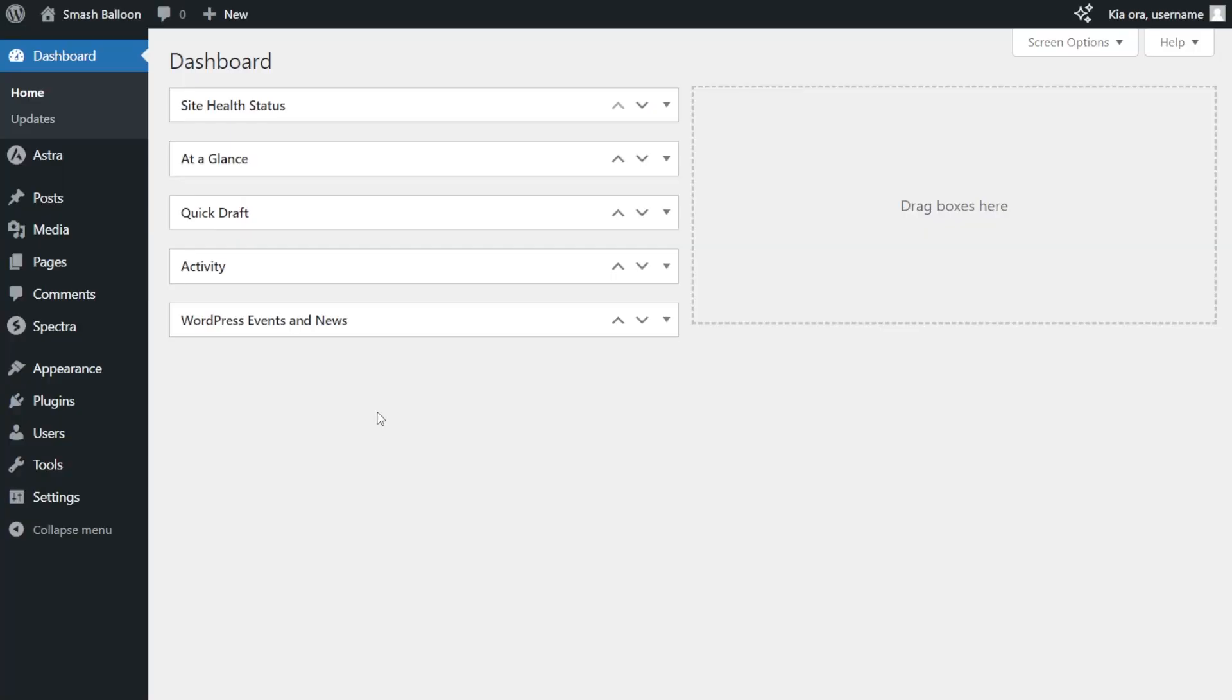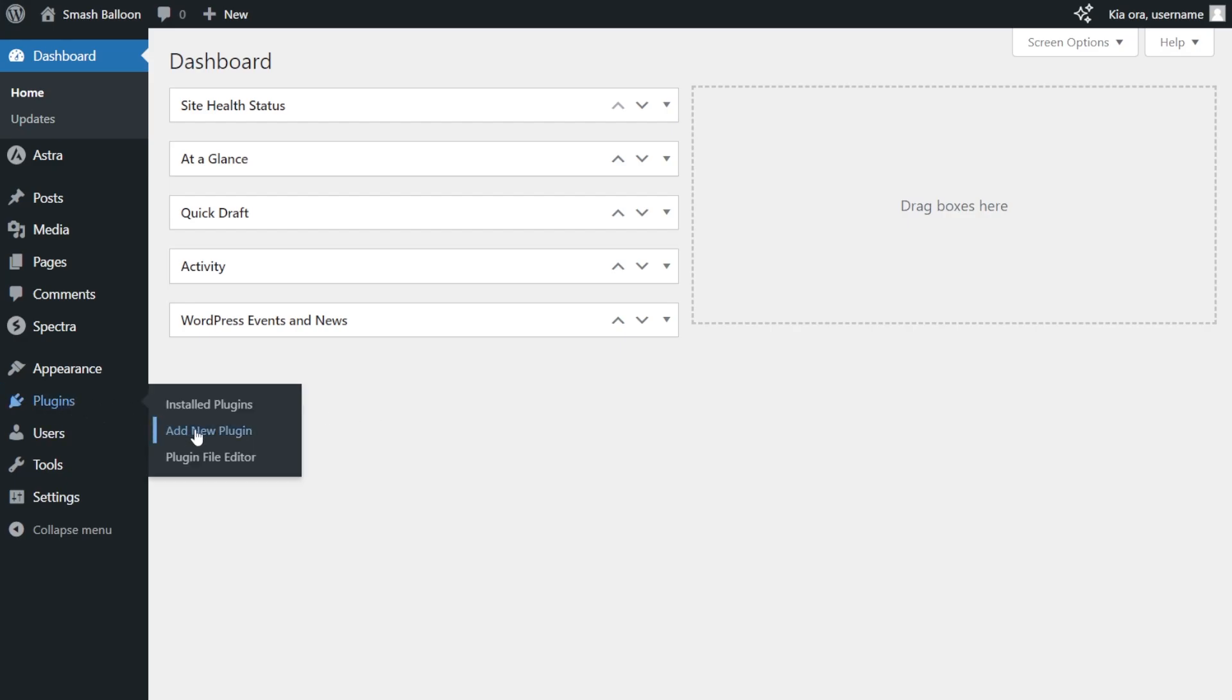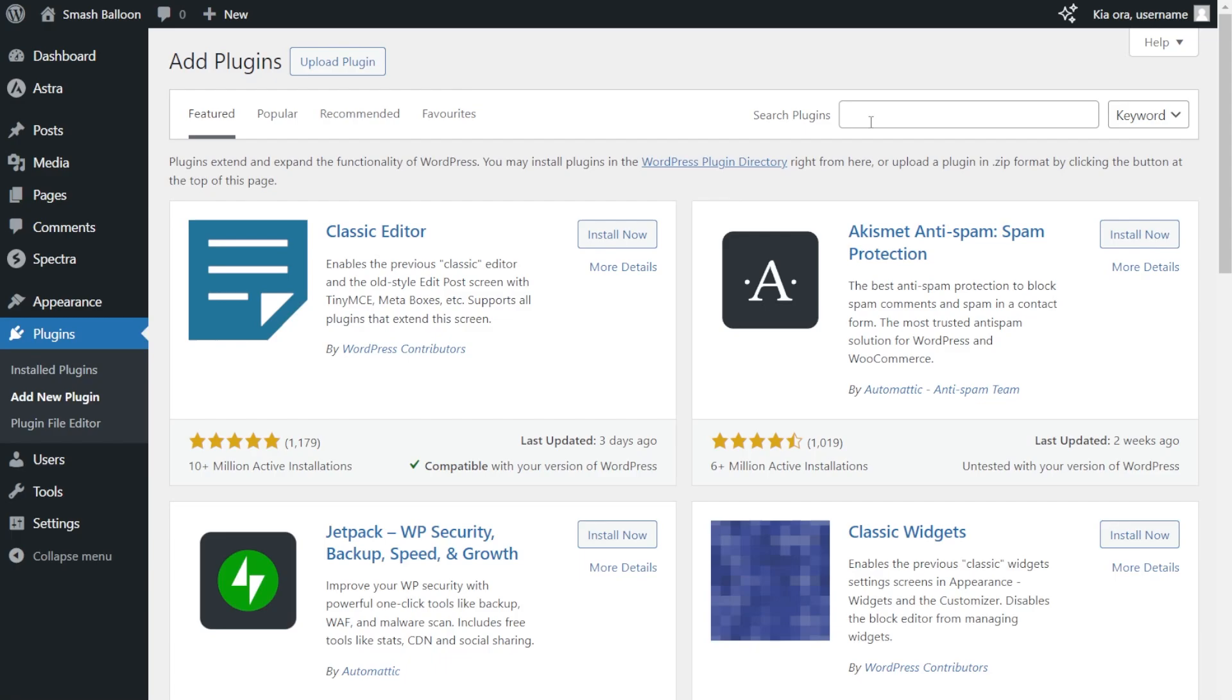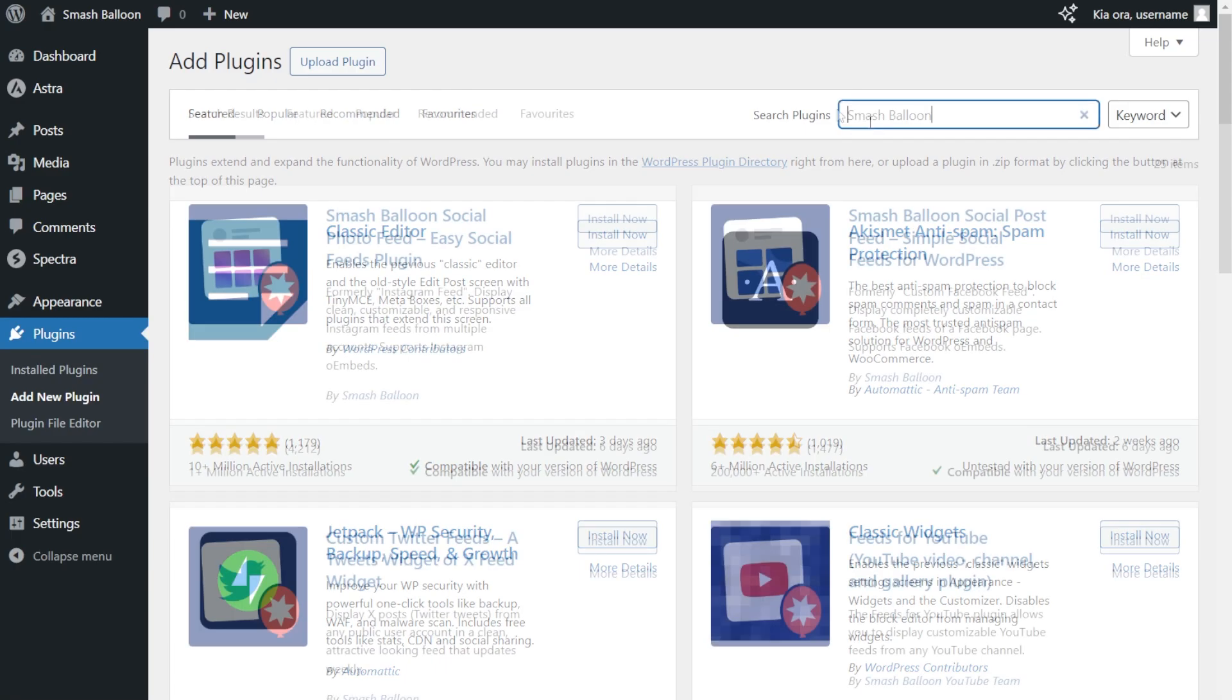To get started on your WordPress dashboard on the left-hand side, hover over plugins and click on add new plugin. Next, on the right-hand side, we're going to search for Smash Balloon.